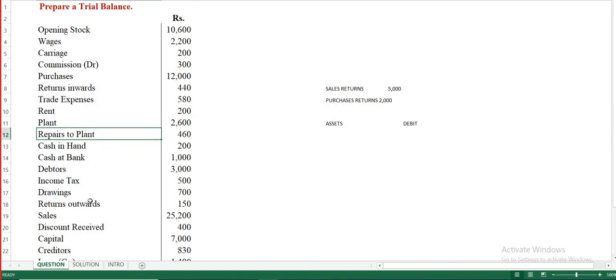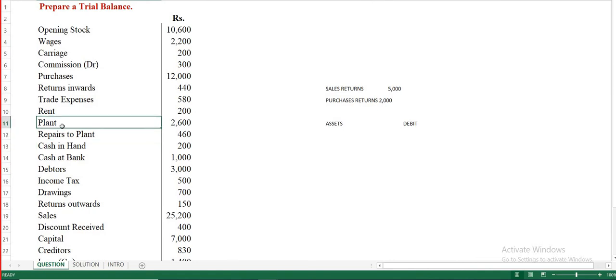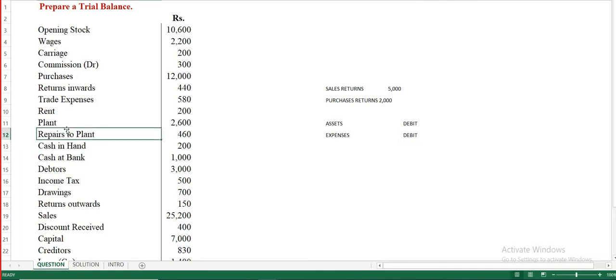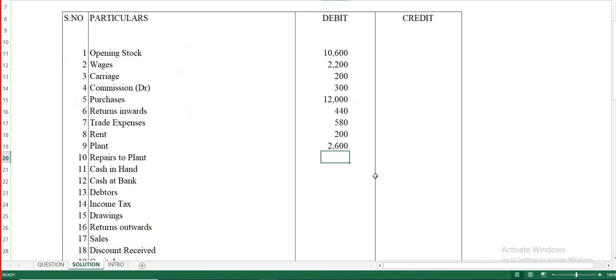Repairs to plant is different from plant itself. Plant is an asset, but repairs to plant is an expense — it covers overhauling or maintenance work done on the machinery. Since expenses come under the debit column, 460 has to be entered in the debit column.